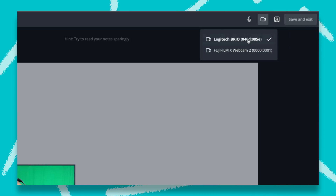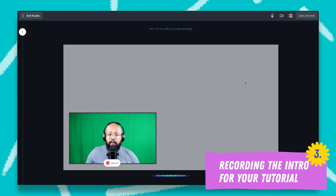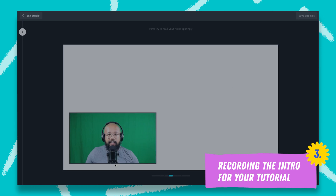I'm also going to check my camera to make sure everything is correct. I also have the option here for Camera Only or Screen Share. In this case, I'm going to leave it as Camera Only, as I'm recording myself for an intro. Now that everything is correct, I'm just going to click on Record.